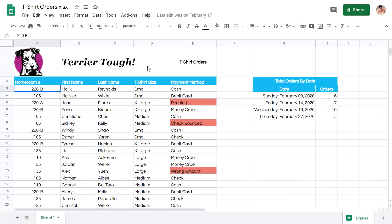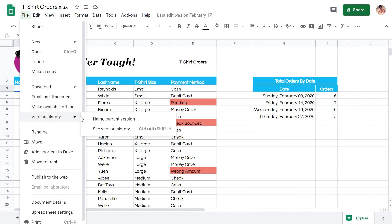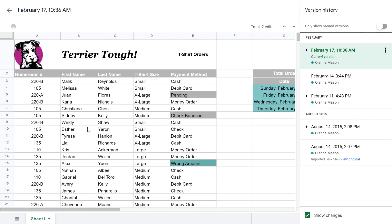You can also use version history in other Google applications like Sheets and Slides using the same method we just covered. Then you can correct mistakes or review changes across a variety of applications.